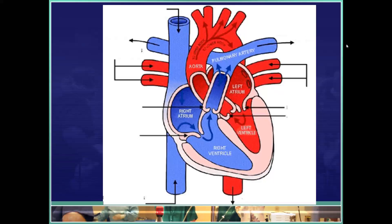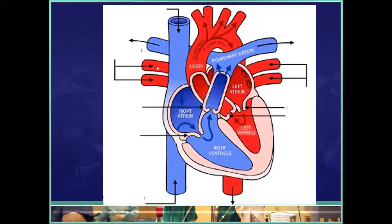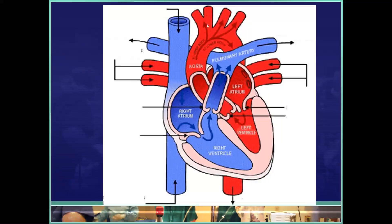Blood goes out to the lungs, gas exchange occurs, and then that blood comes back to the heart through the pulmonary veins. The pulmonary veins bring oxygenated blood back to the left atrium, down through the bicuspid or mitral valve into the left ventricle. The left ventricle contracts and blood goes up through the aortic valve and up through the aorta. From the aorta, blood goes up to the head, down to the arms, down the descending aorta, and eventually to the rest of the body.